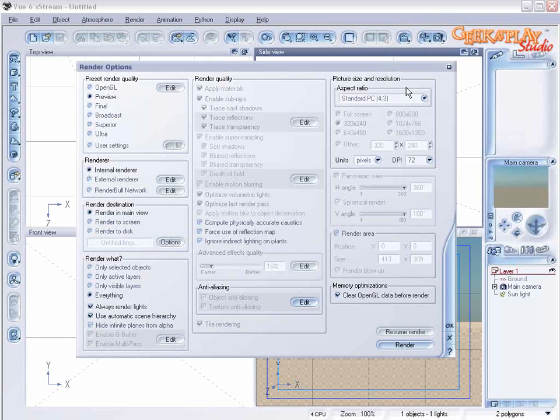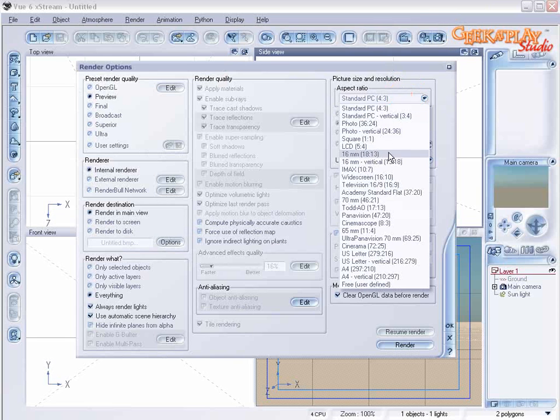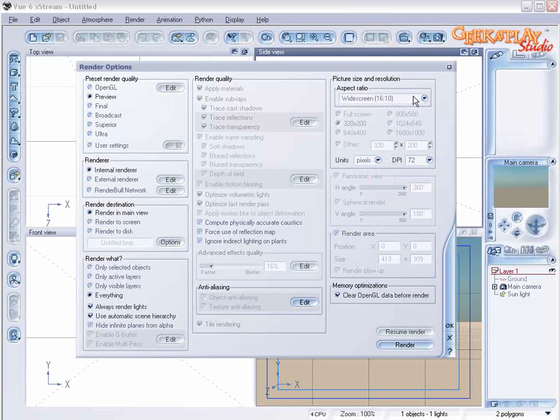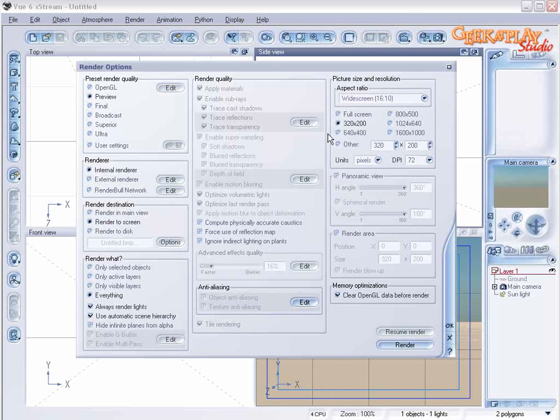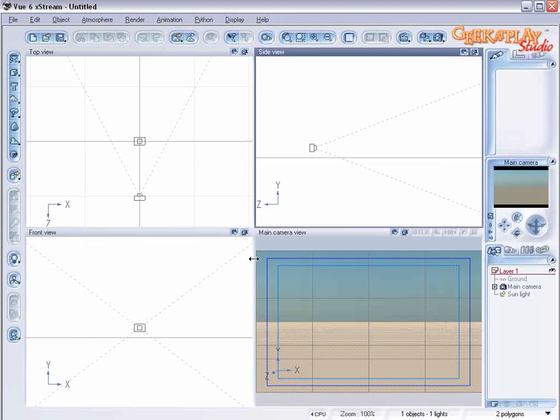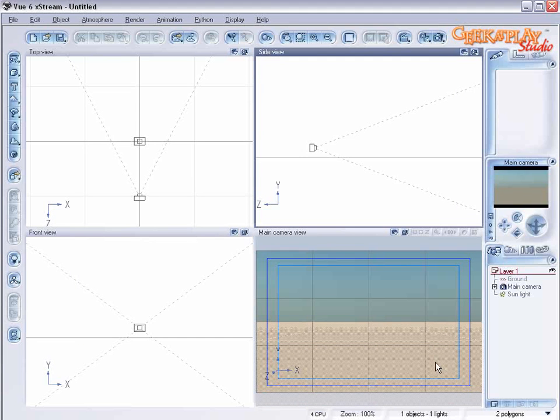To start out we're going to go to our render options and change our aspect ratio to widescreen. We'll also set our render destination to main view and our dimensions to 640x480. We've chosen a widescreen because we're doing a panoramic landscape and I think you'll find that it's going to turn out really nice.